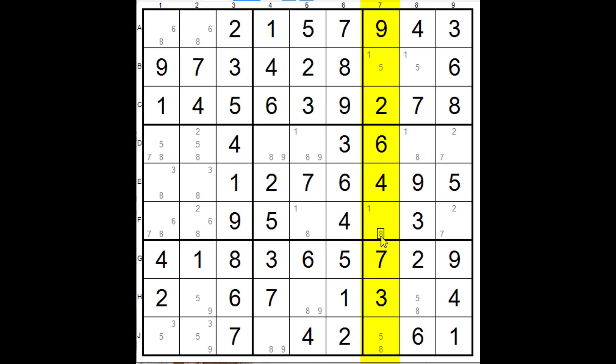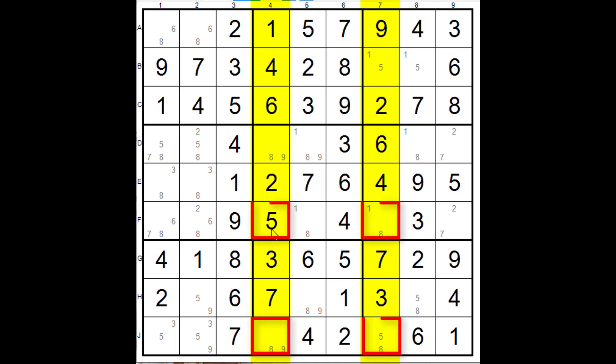We're taking these two as being our base column and we're going to look for another column, well that's one and here's the other one, but there's no eight here, that doesn't matter, we're still going to be able to get rid of something, so let's see how this is going to work.